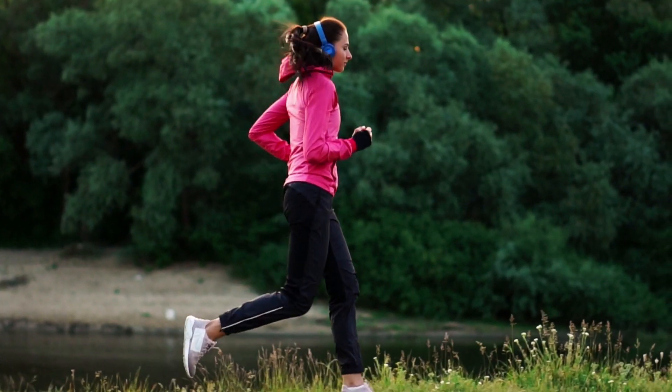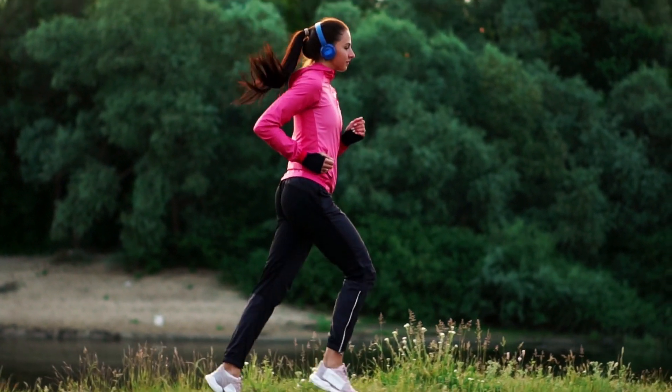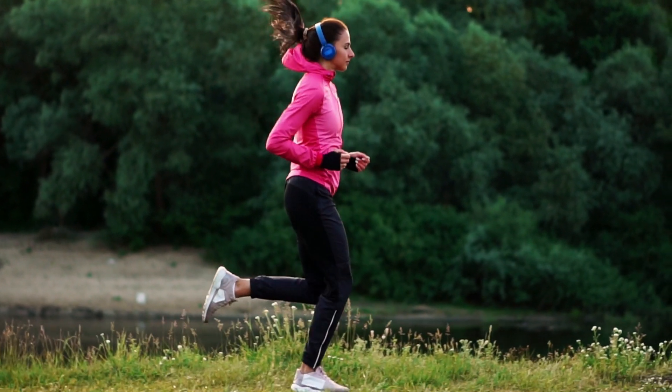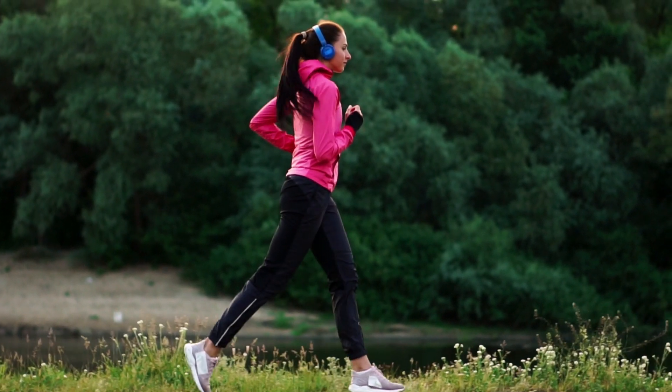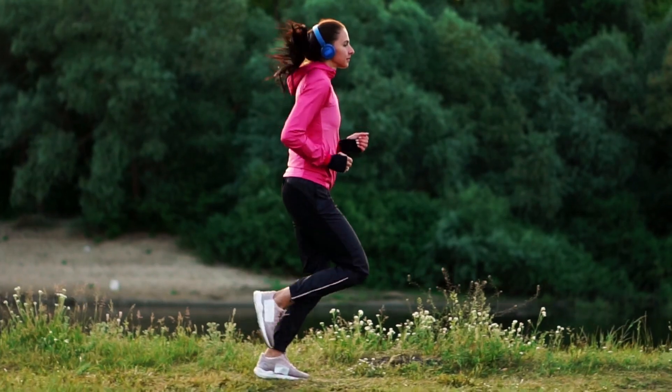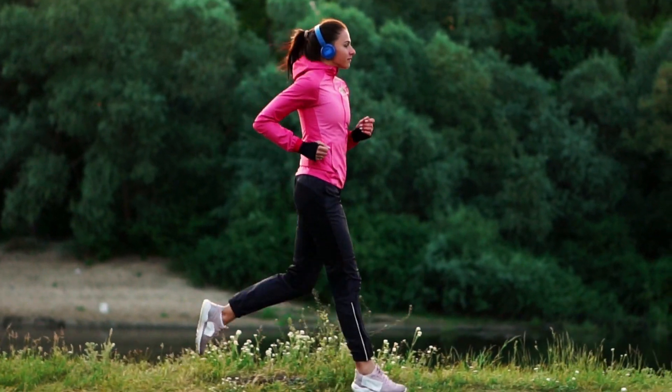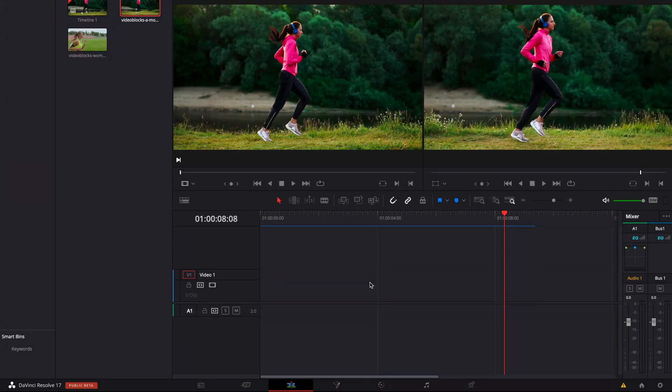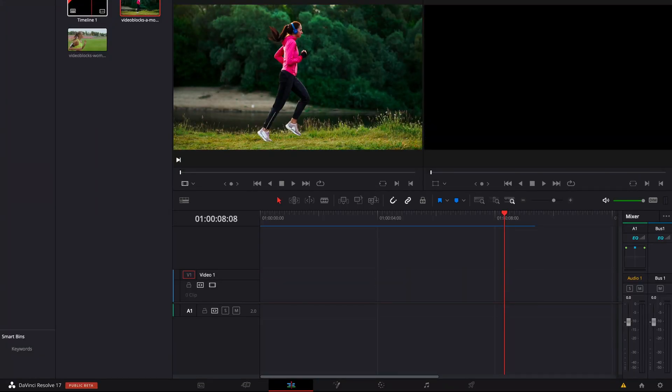Let's jump into DaVinci Resolve and get started. So this is the effect that we're going for and you can see how cool the footage looks once it is stabilized. So let's remove this and start again.